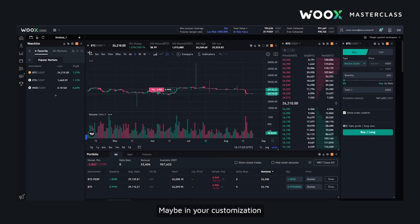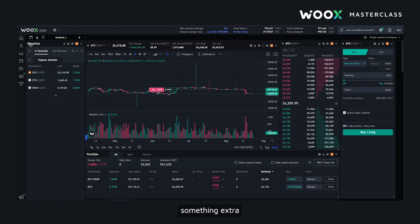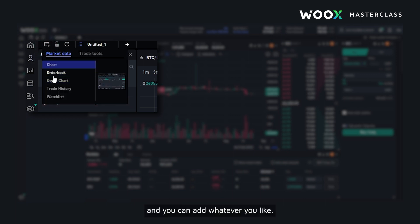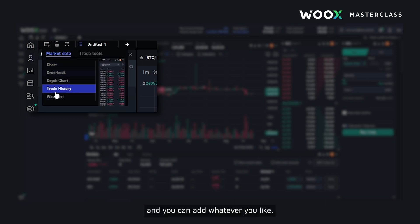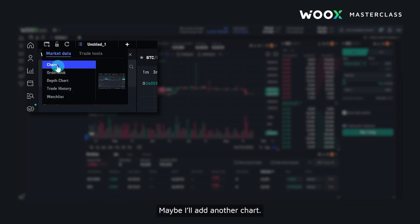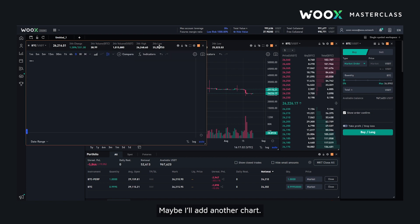Maybe in your customization tab you want to add something extra, so you can go ahead and click add a widget and you can add whatever you like. Maybe I'll add another chart.